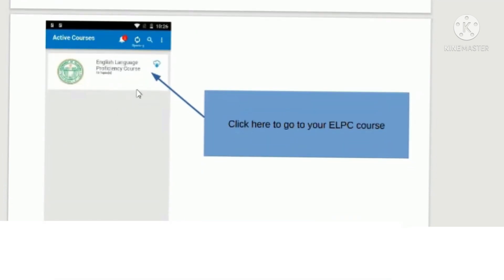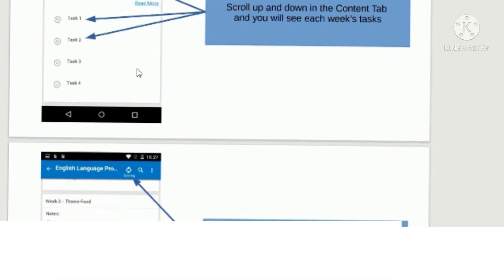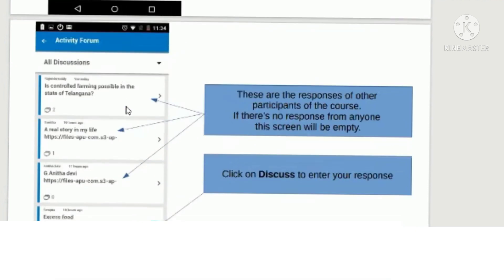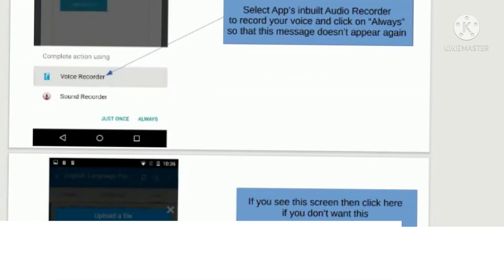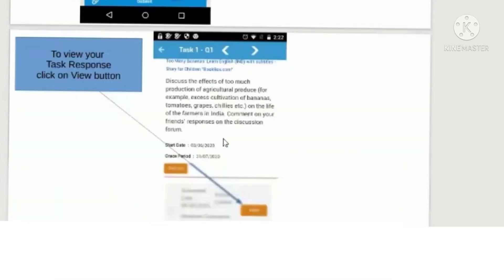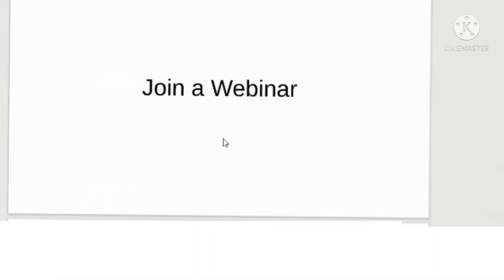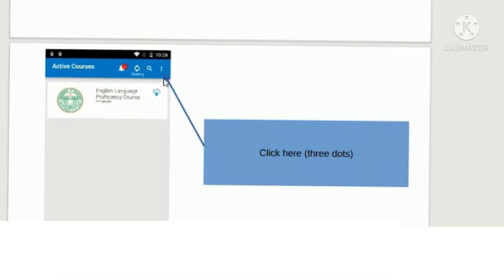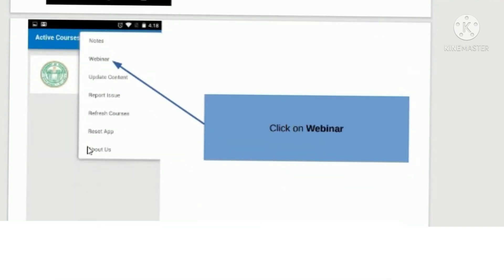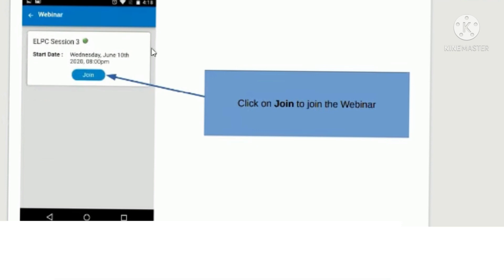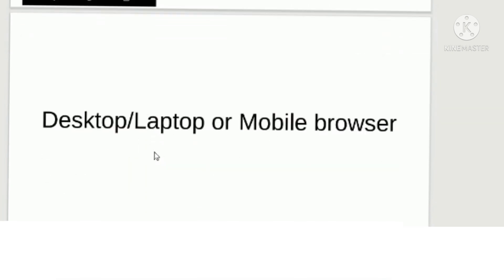Once you log in, you will see your course. Since we are having a live session, I will take you directly to the webinar — how you can join a webinar through the mobile app. From the mobile application, click on the three dots shown on the top right corner. Once you click on the three dots, you will see a menu. In the menu, click on 'Webinar'. Once you click on webinar, you will see the session you have to join. There is a join button — once you press it, you will be part of the live session.